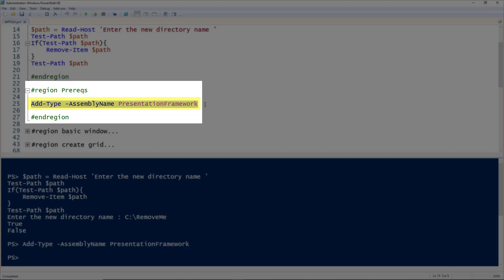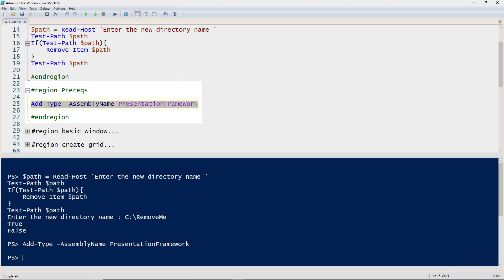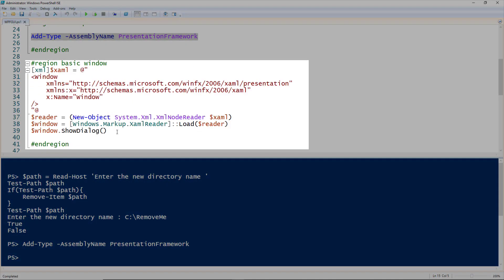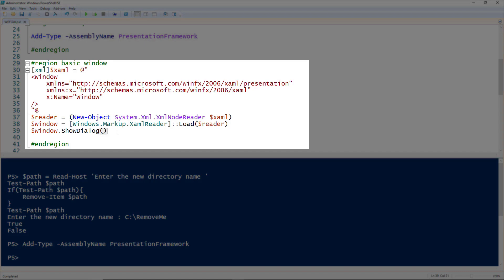The process of creating a window using Windows Presentation Framework consists of a couple of steps. The first one is we have to write the XAML code, which is the markup language that Windows Presentation Framework uses. To create a window, which is the base object, we use the window tag and need to give it a couple of default properties on lines 32, 33, and 34. I'm naming the window 'window' even though that's simple.